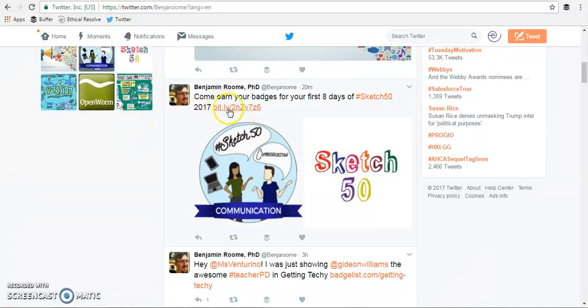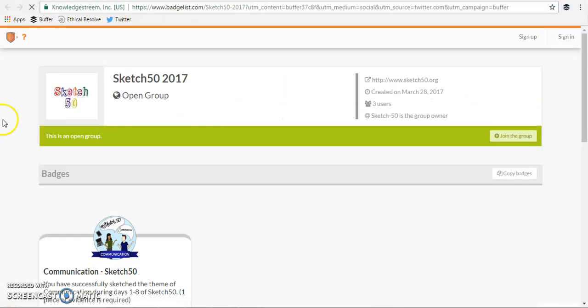You can see the link right here. All you'll do is click the link and that will take you straight into BadgeList.